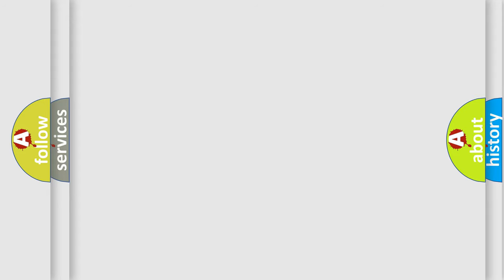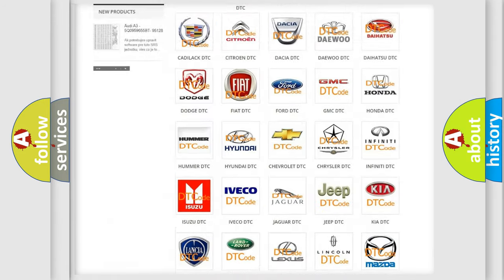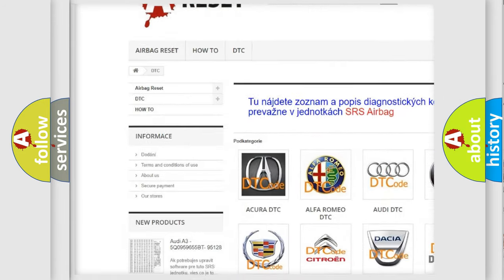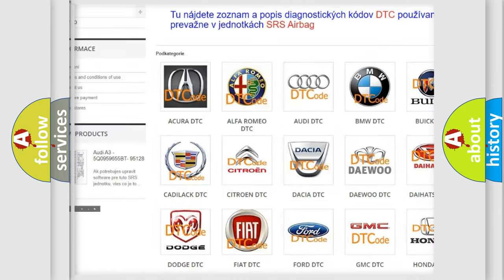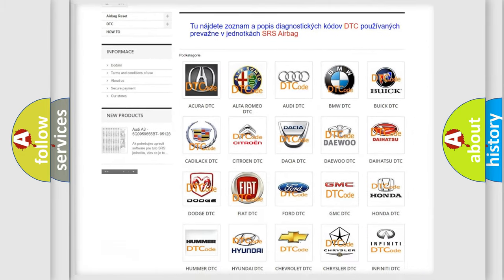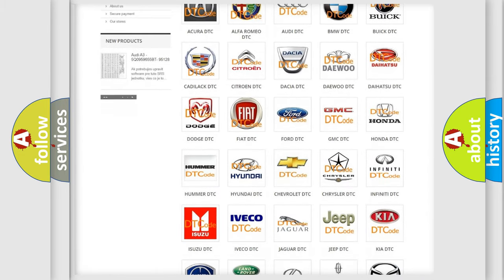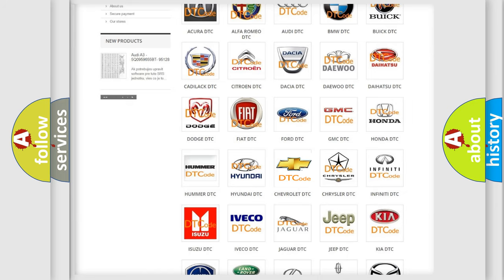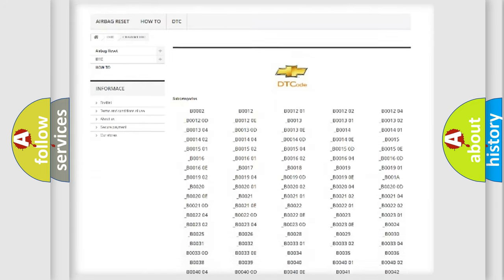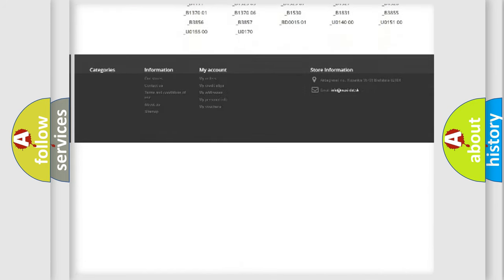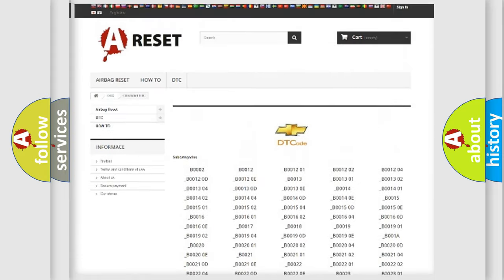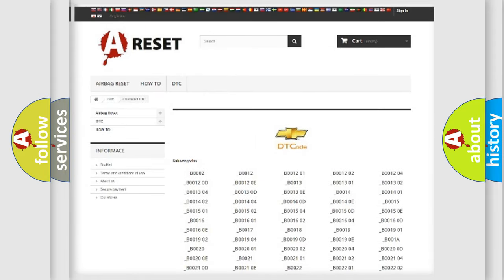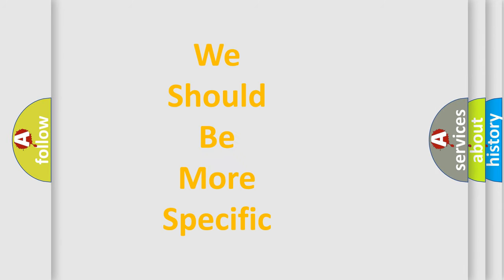Our website airbagreset.sk produces useful videos for you. You do not have to go through the OBD2 protocol anymore to know how to troubleshoot any car breakdown. You will find all the diagnostic codes that can be diagnosed in Chevrolet vehicles, and many other useful things. The following demonstration will help you look into the world of software for car control units.